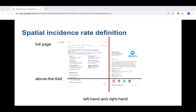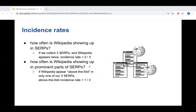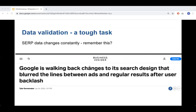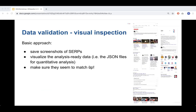Looking at left-hand versus right-hand placement, for common and trending queries the right-hand incidence rate was around the same or higher than the left-hand incidence rate. This suggests Wikipedia's prevalence in SERPs comes partly from right-hand knowledge panel elements. Data validation is tough since SERP data changes constantly — we take screenshots of every SERP and visually verify quantitative data against screenshots.